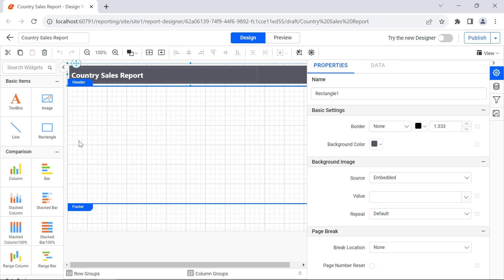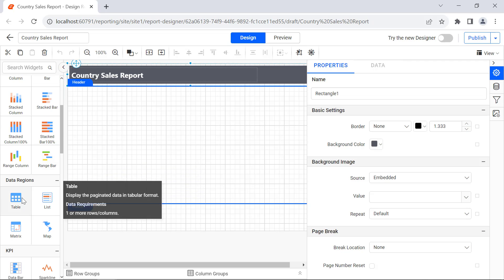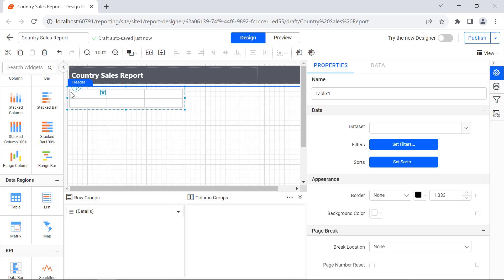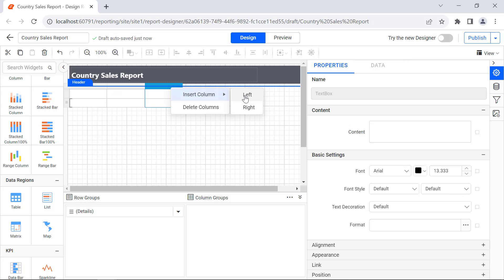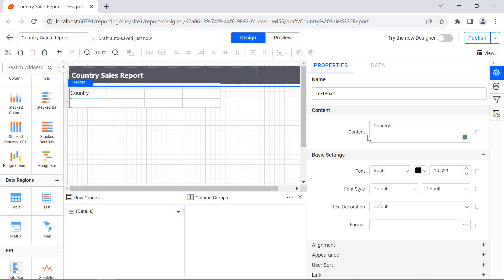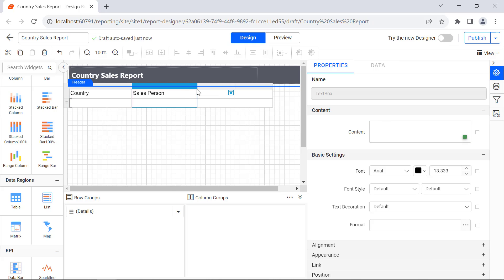Next, let me add a table to display the sales details. First I add a table and then add country, sales person, order number, and sales as headers.